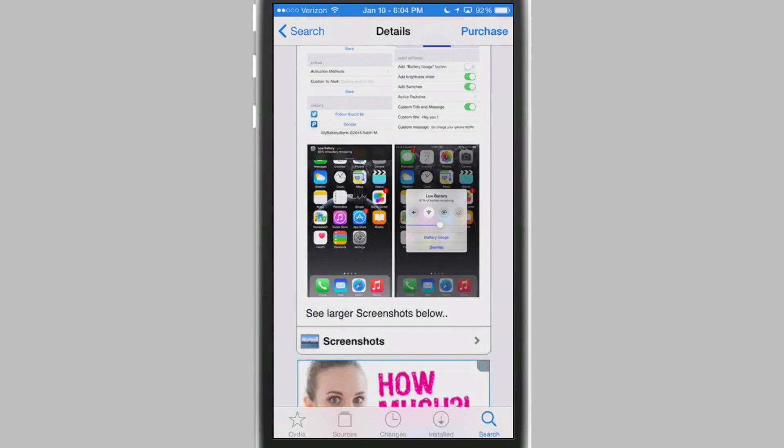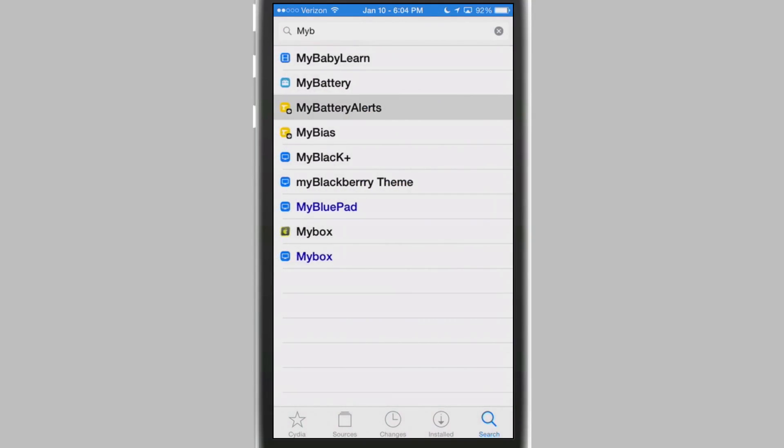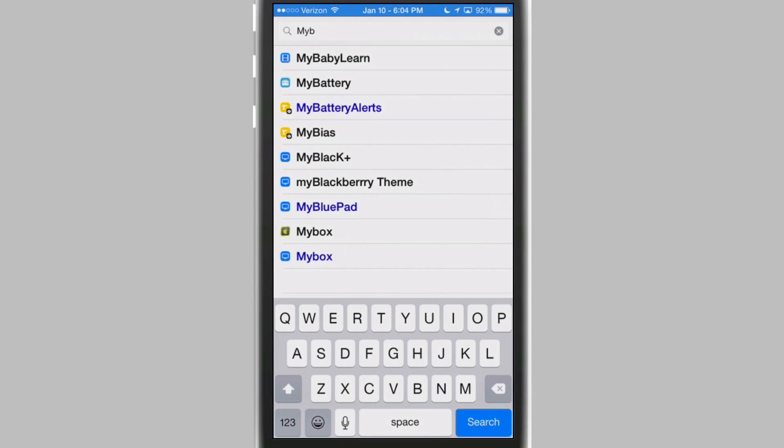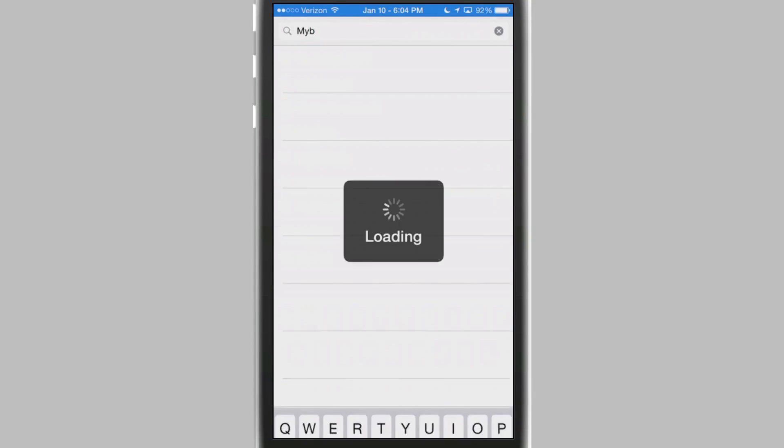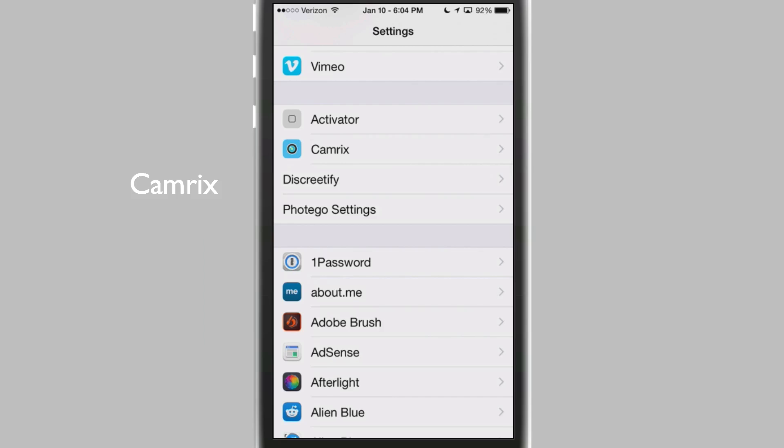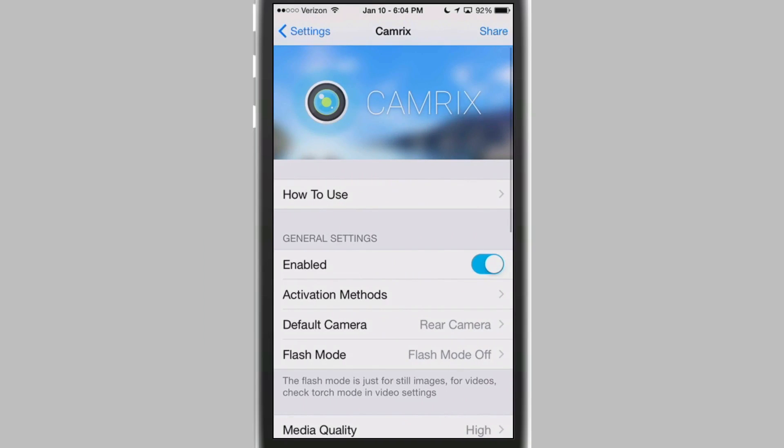The first one I'm going to be sharing with you today is going to be called Camrix, C-A-M-R-I-X. And what this does is it allows you to set an activator to get a photo or a video started immediately.